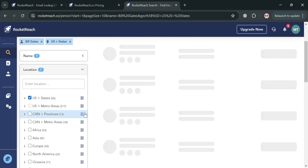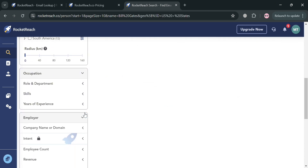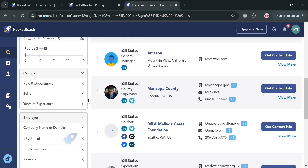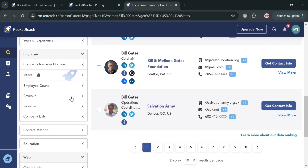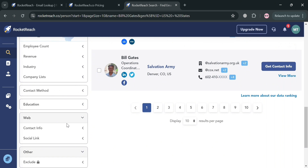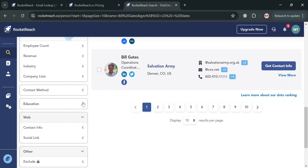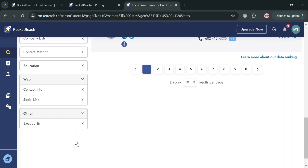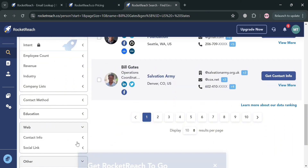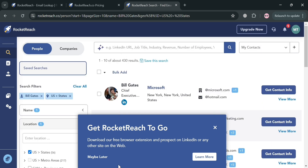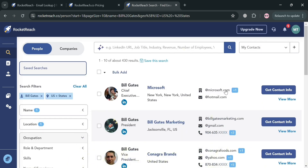You can also filter results using location, occupation such as role and department, skills, years of experience, and the employer section. You can also navigate to contact method, education, web, and many more. Additionally, users can search by company domain to tie an individual back to the email address associated with the company.